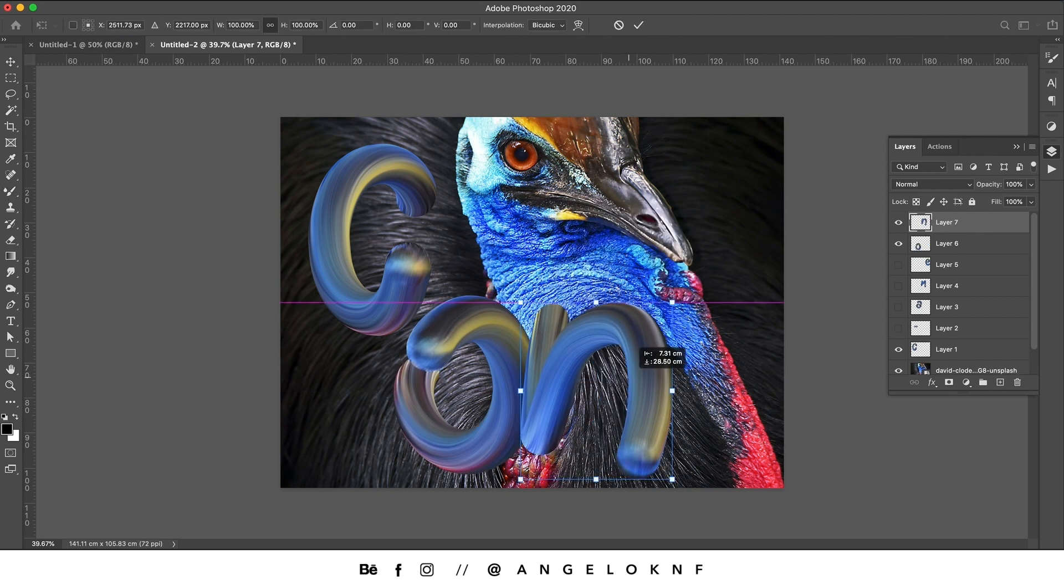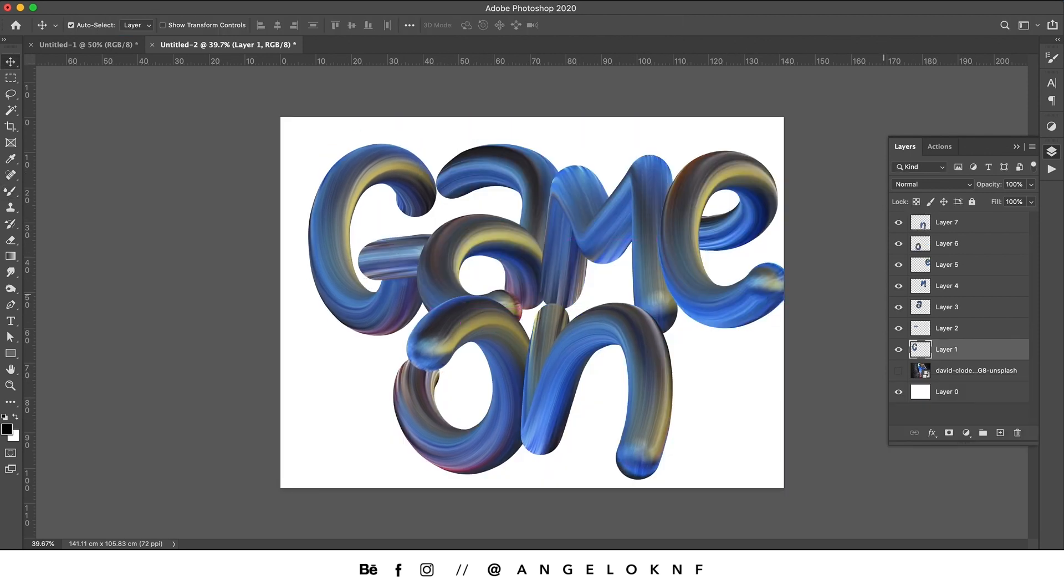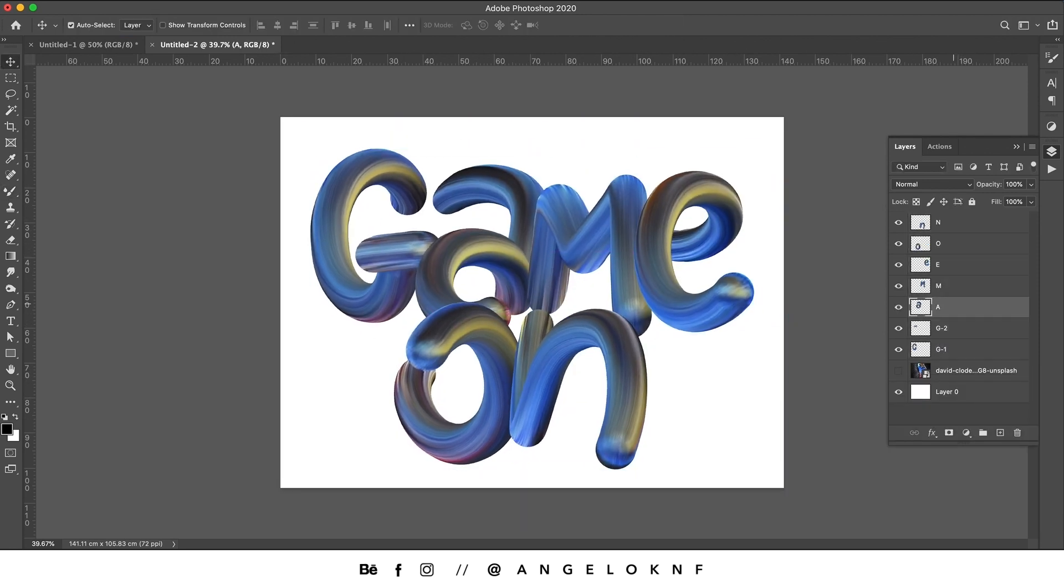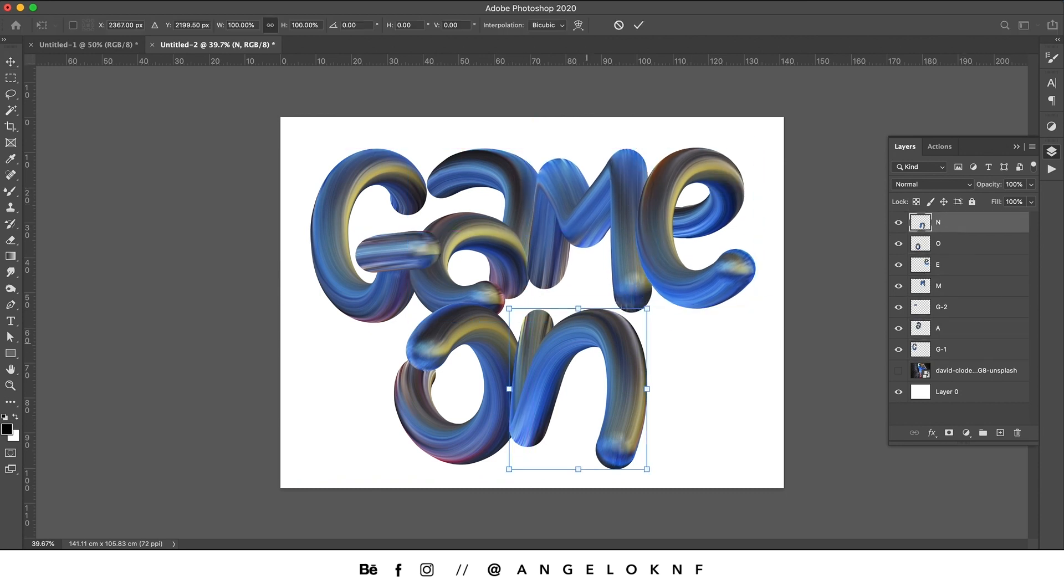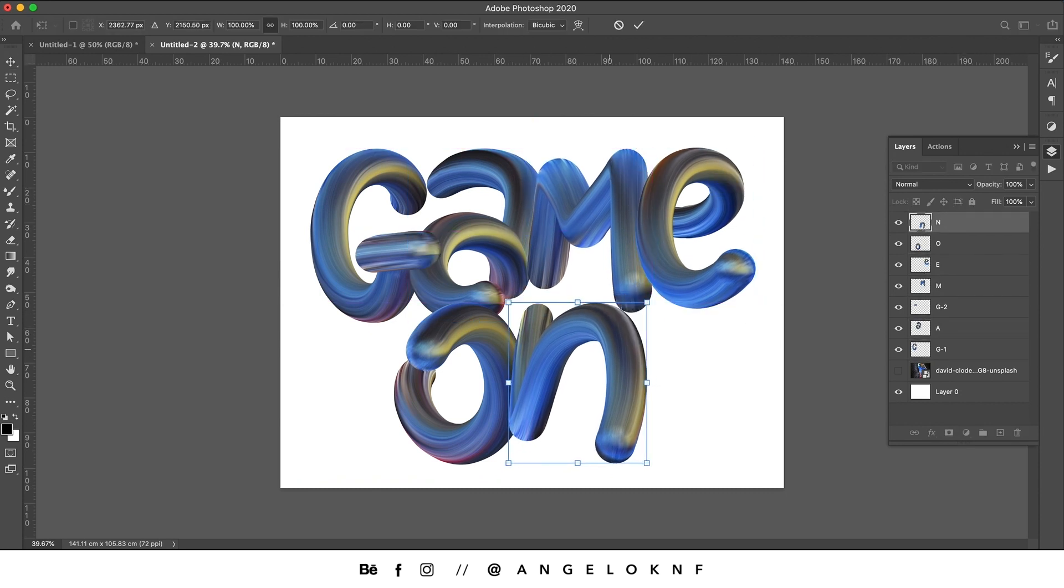Once you have drawn all the letters, you can hide the background photo and add a solid color as a background.